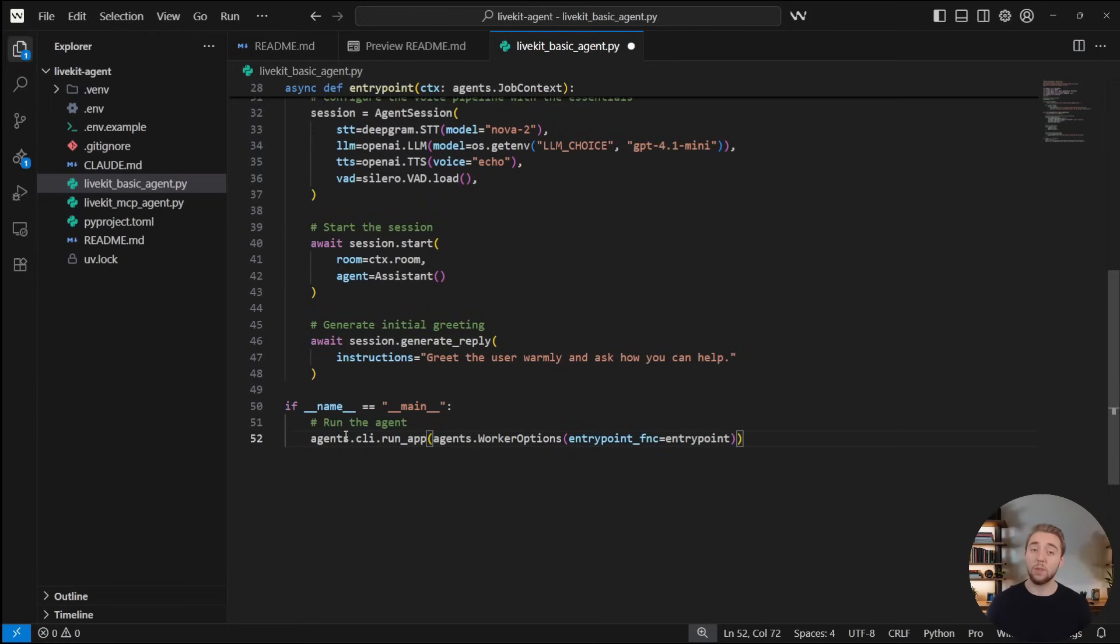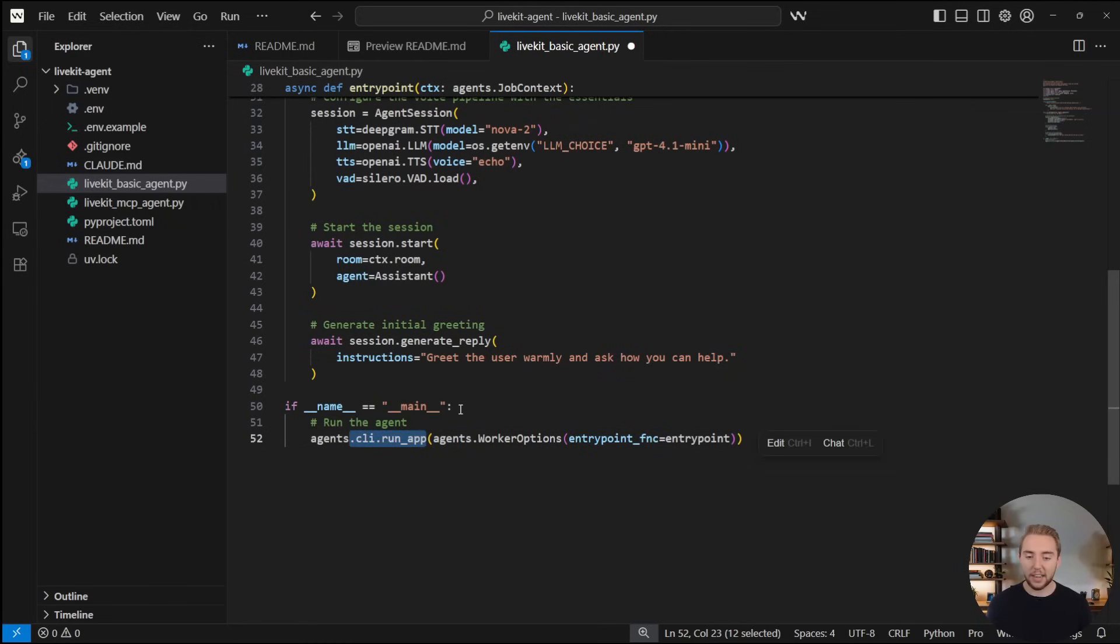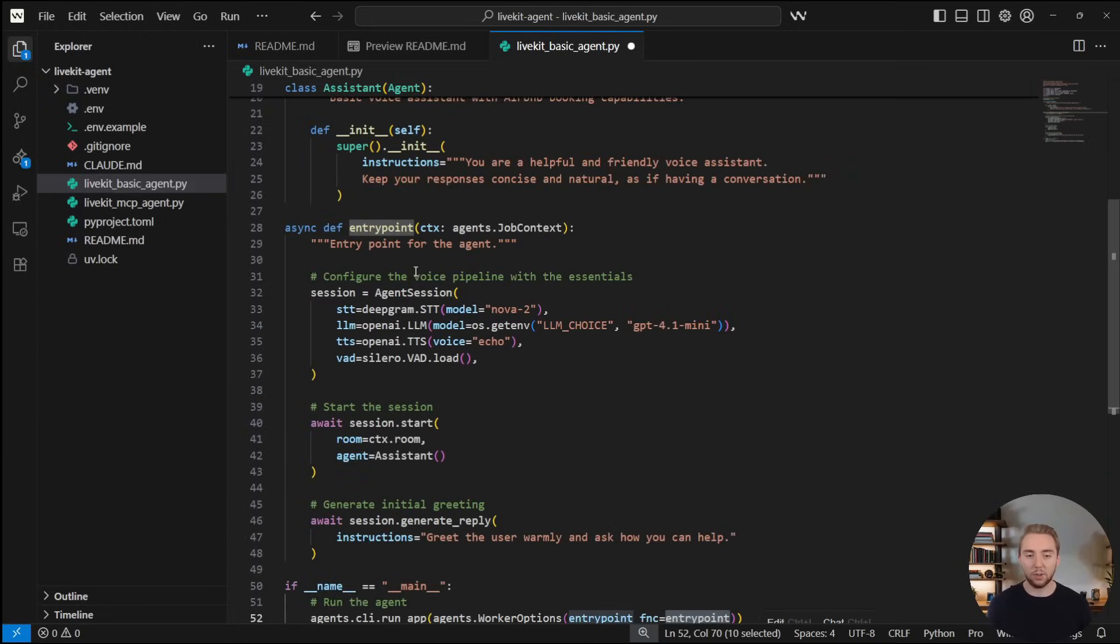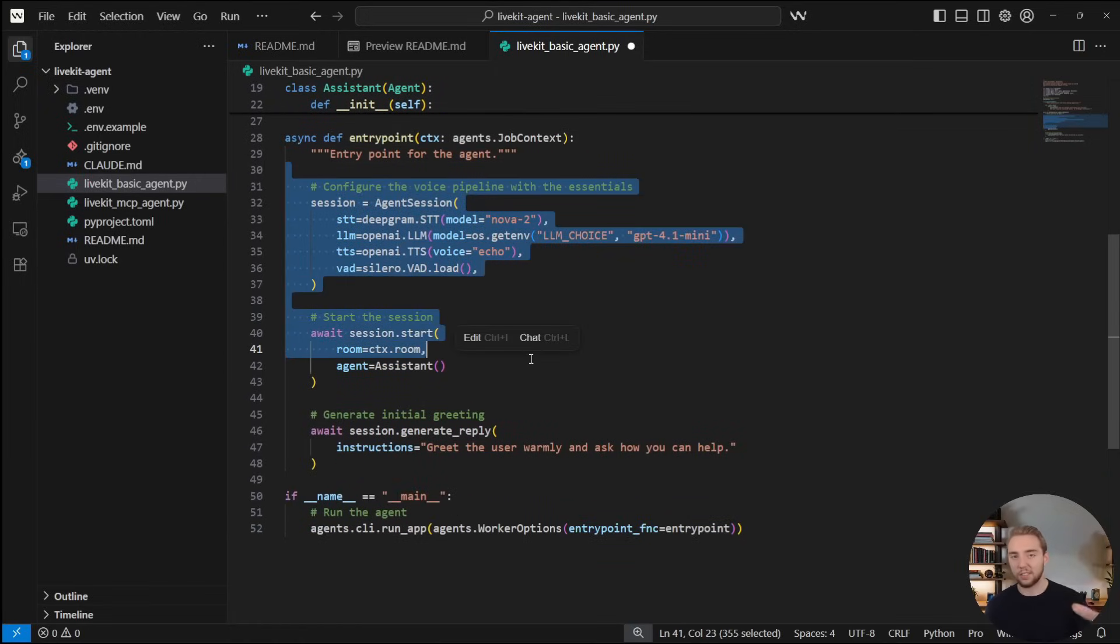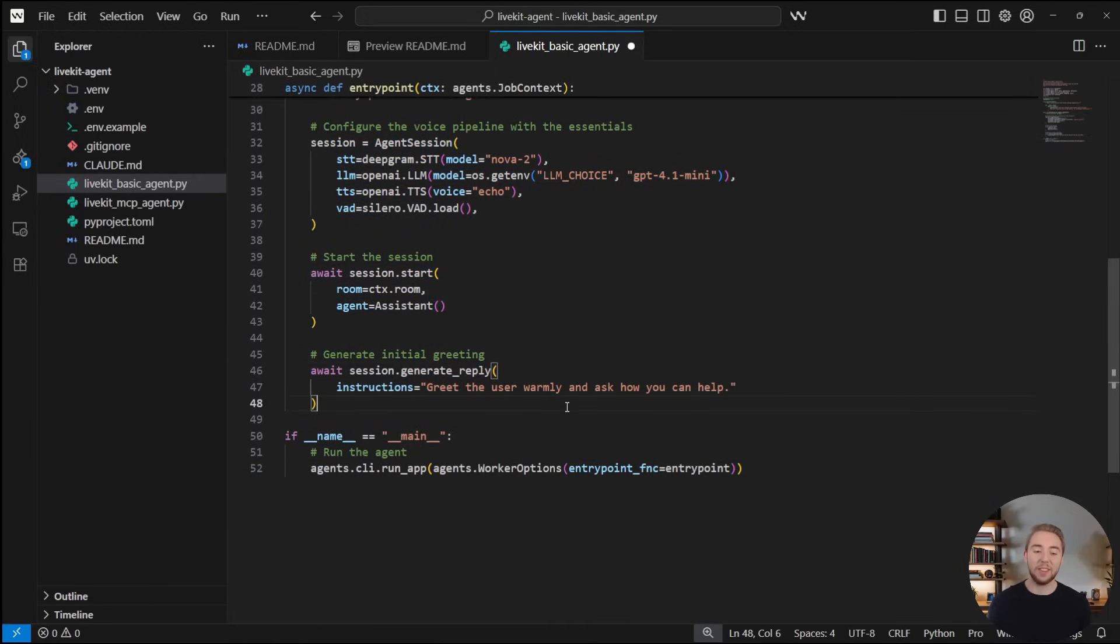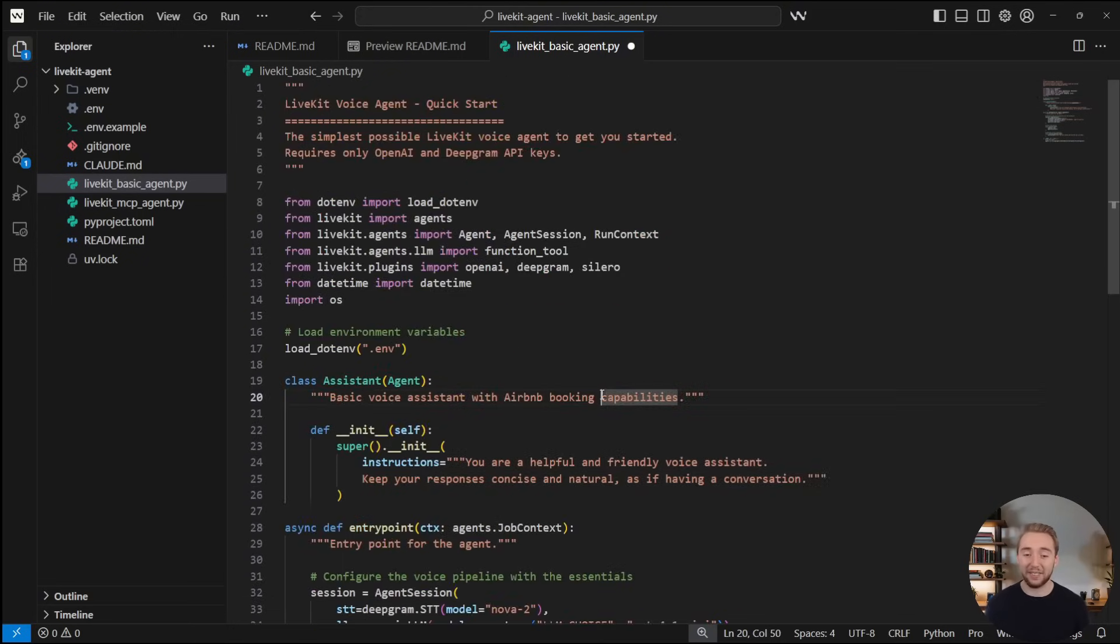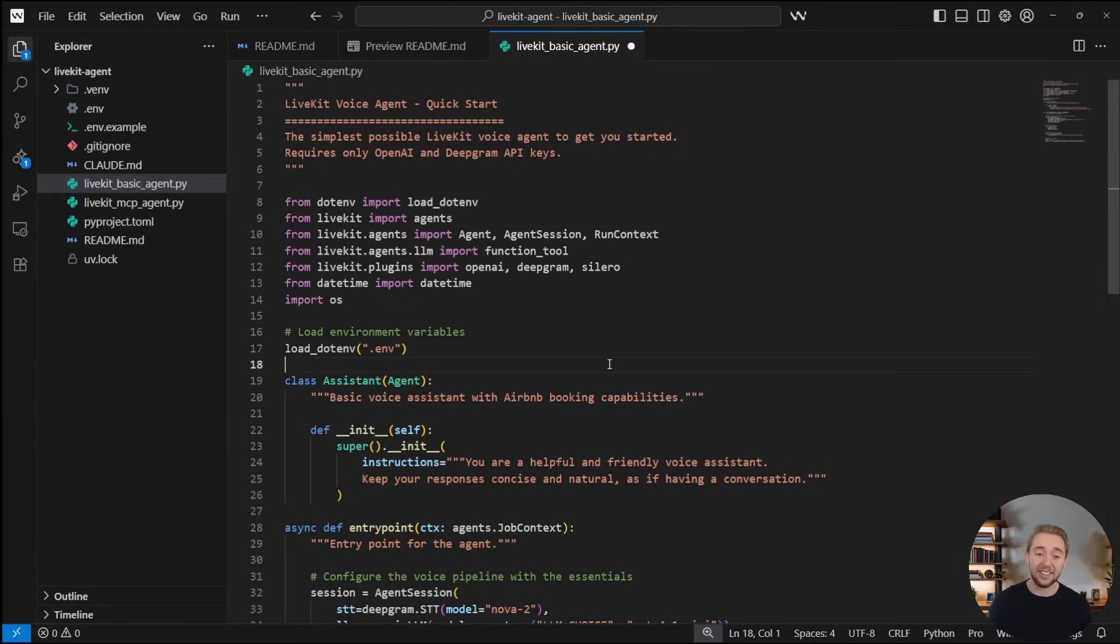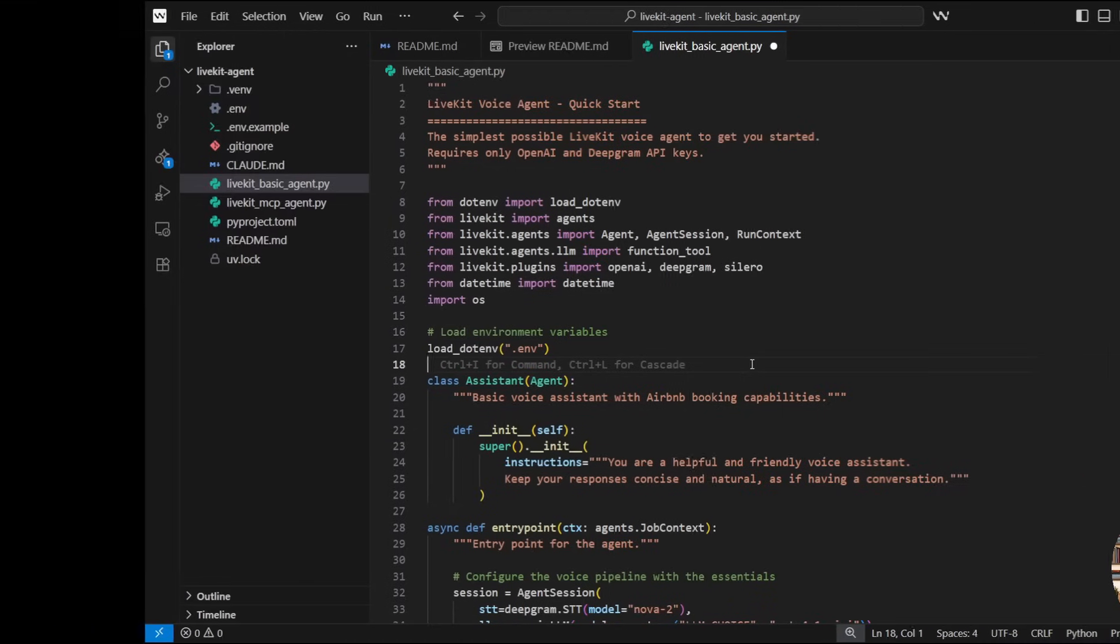And then this is the very last thing we have to do. All we have to do when we start this script here, the LiveKit basic agent.py, is we're calling the CLI.run app, and then we're passing in this entry point where we have the whole agent session and room and greeting setup. That is it. 52 lines of code, congratulations, you've already created your first LiveKit agent, it is that easy. And so let's test it out right now. Then I'll show you how you can start to really add in the fun stuff.